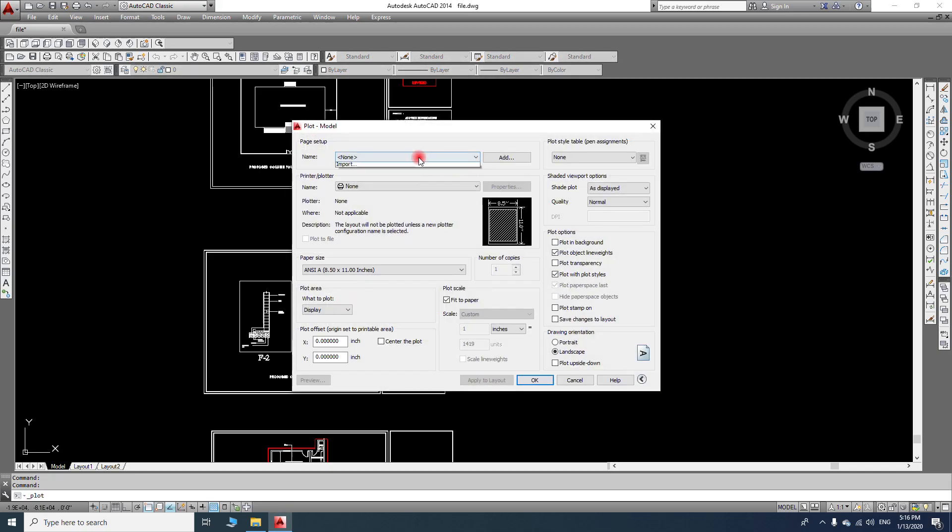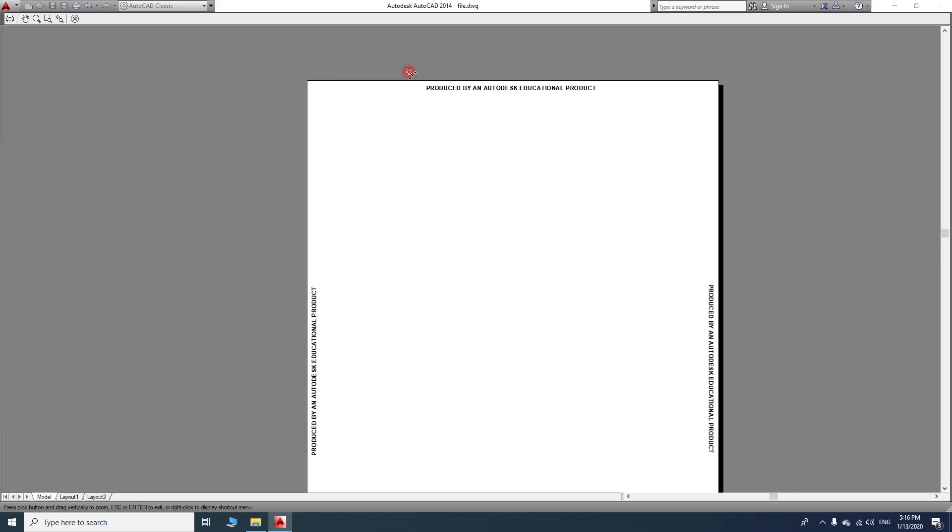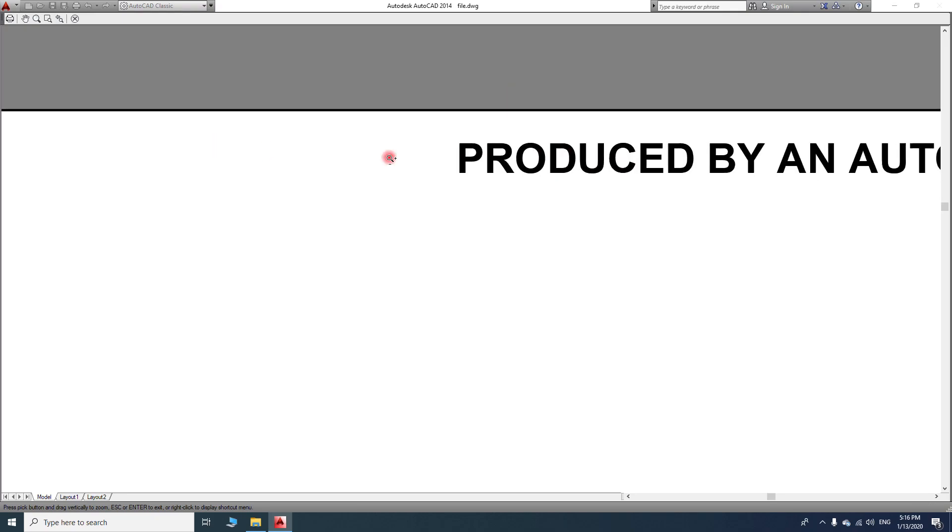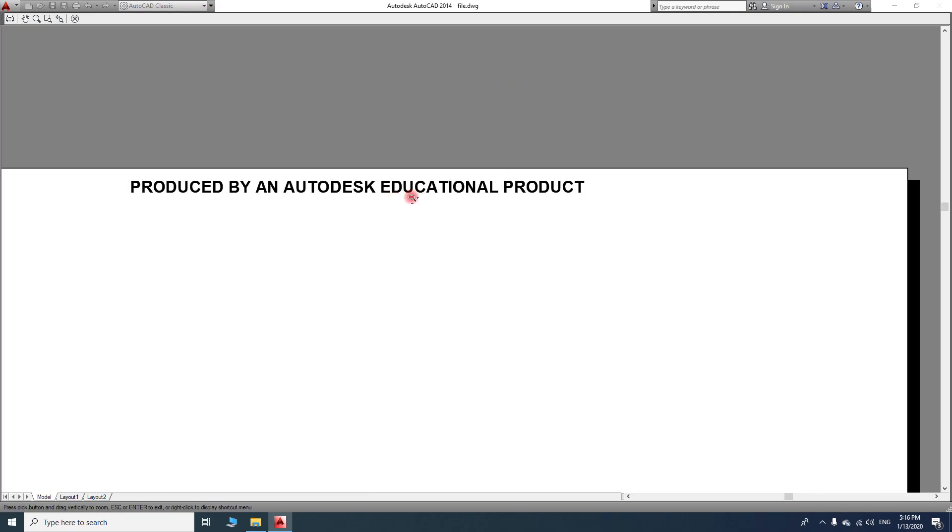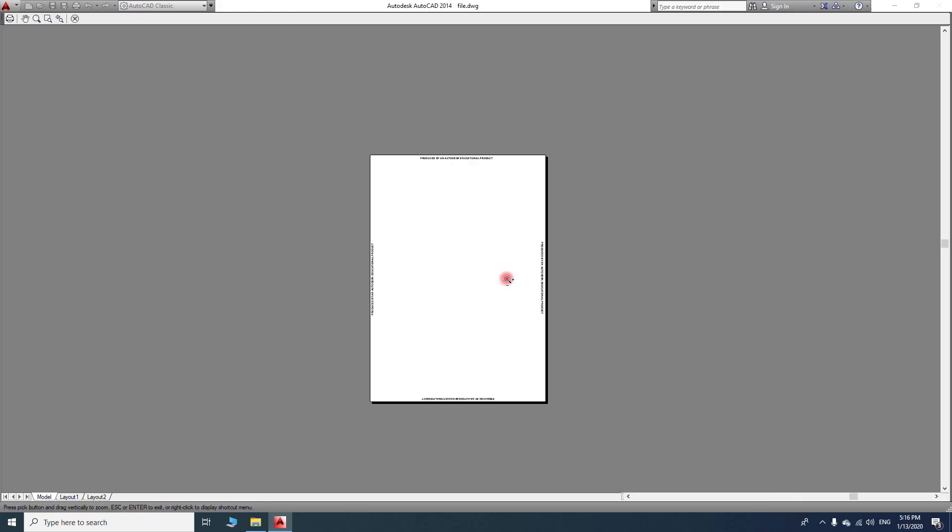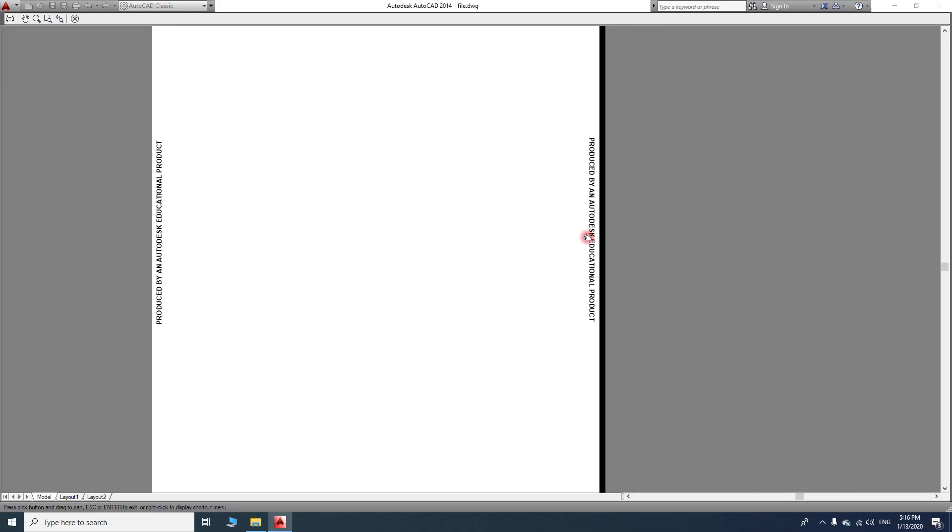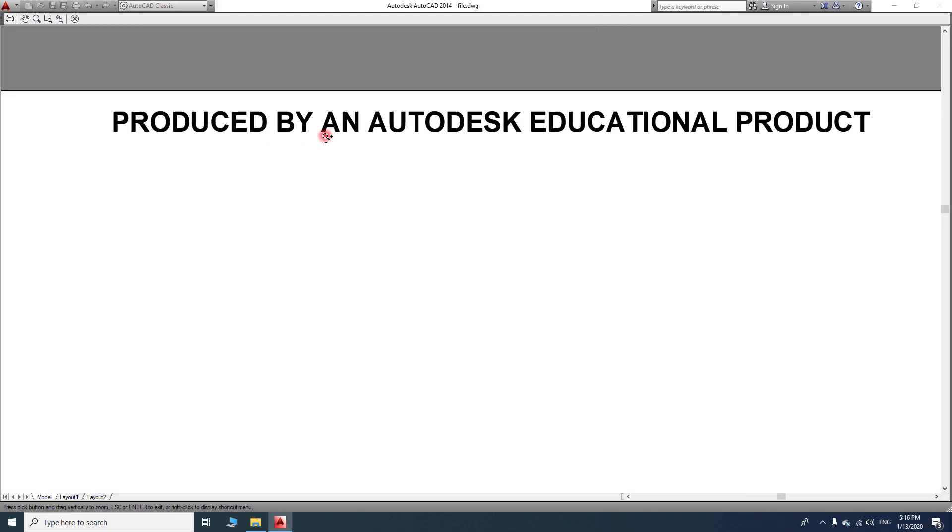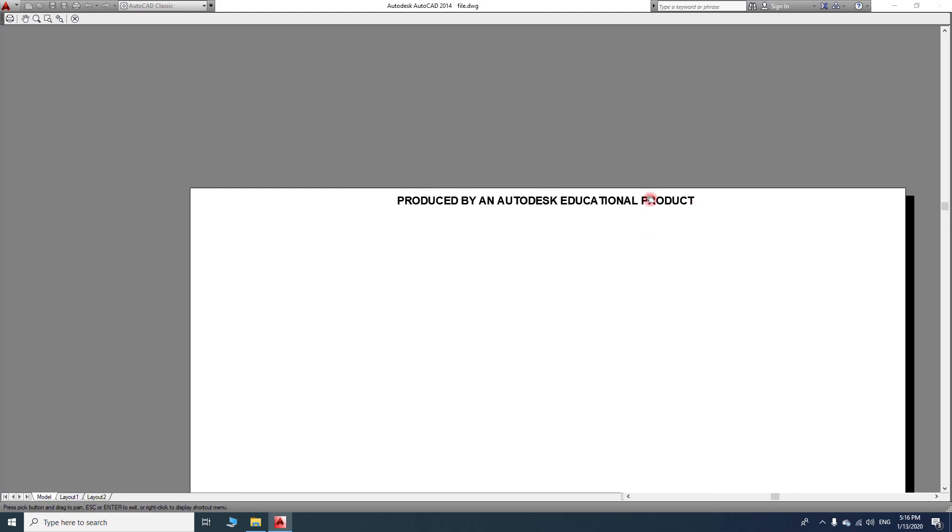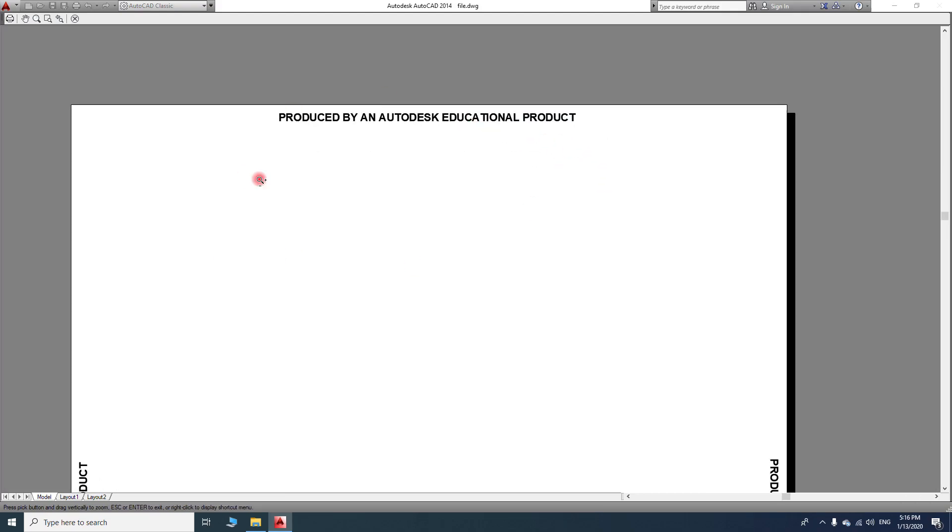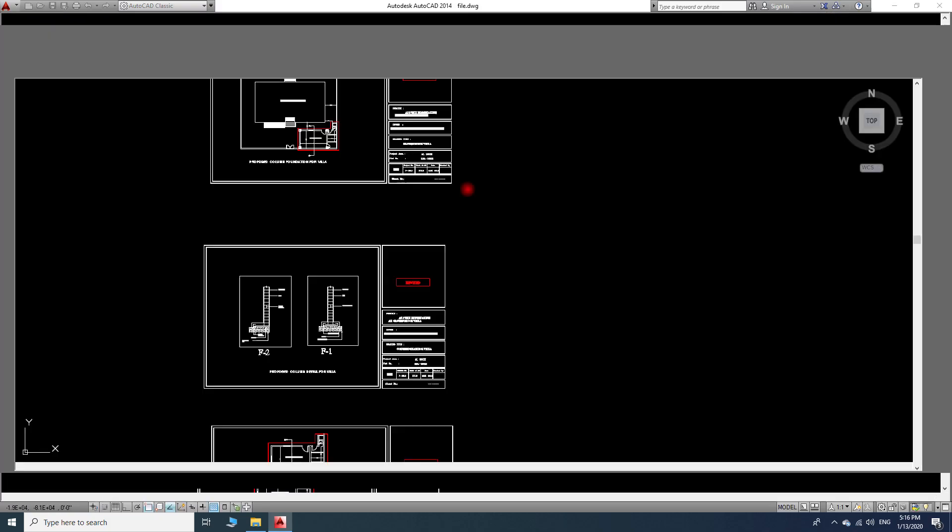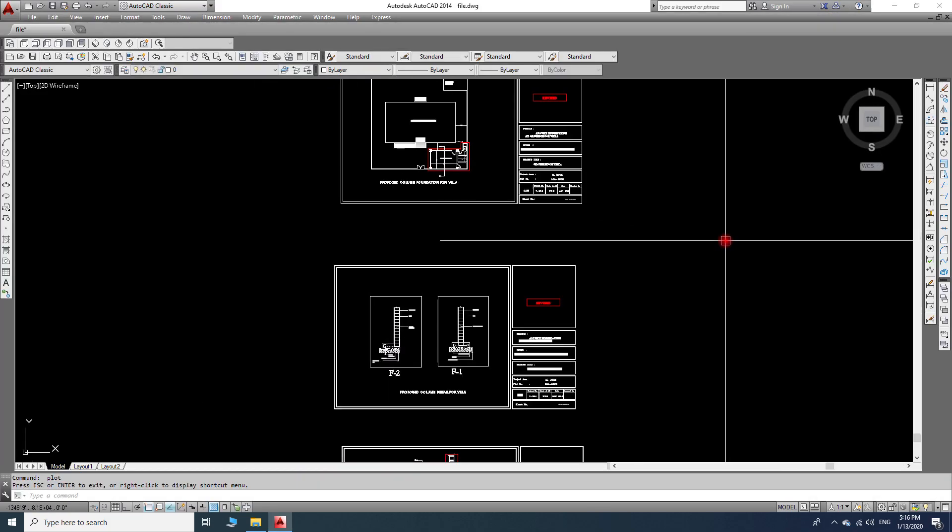...it will show here written 'Produced by an educational product.' So how can we remove this? First of all, we will...